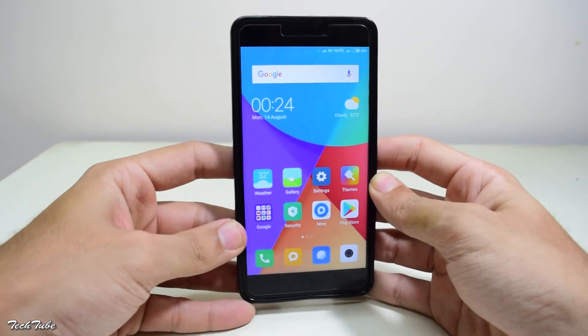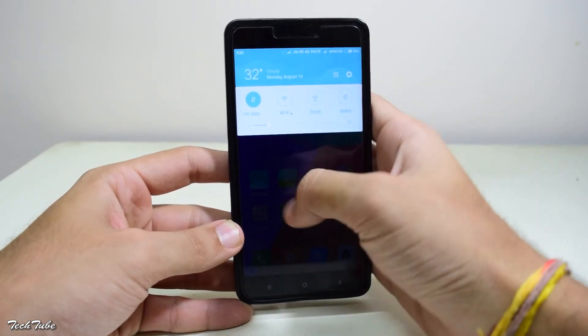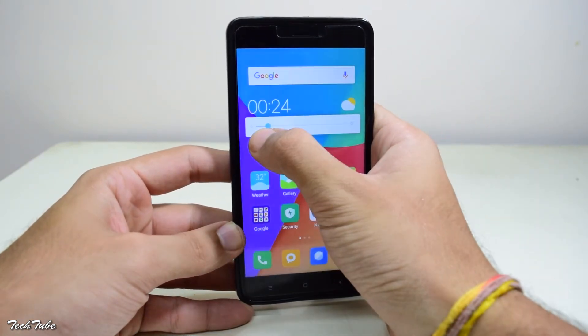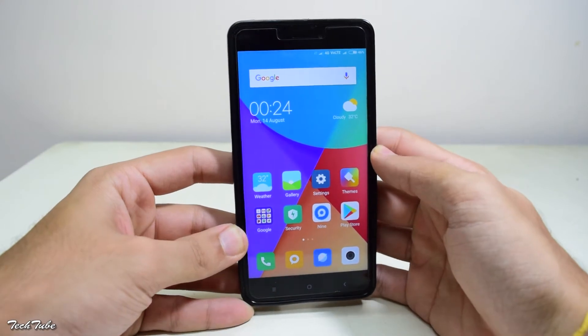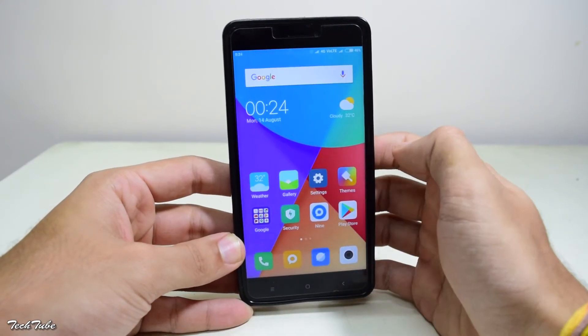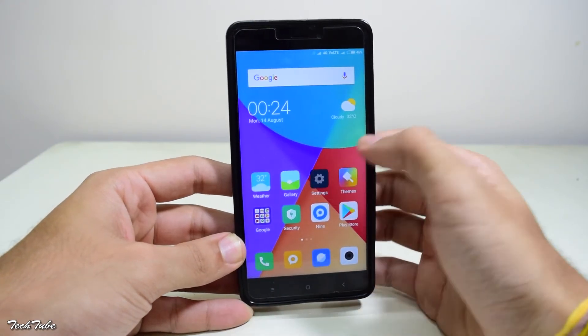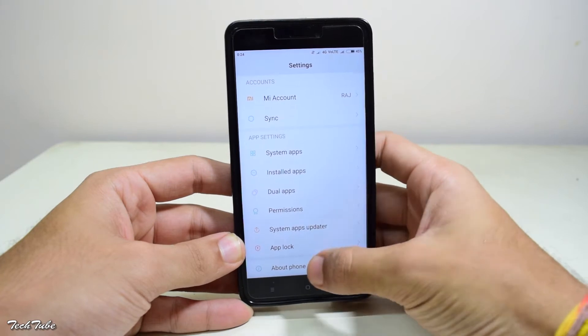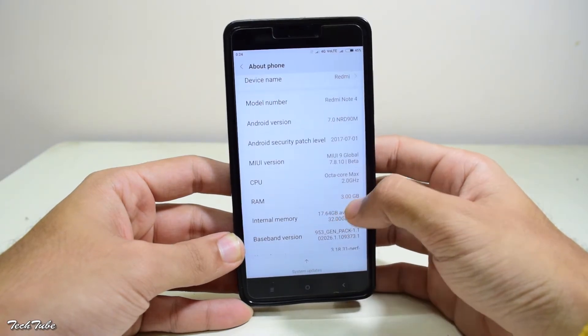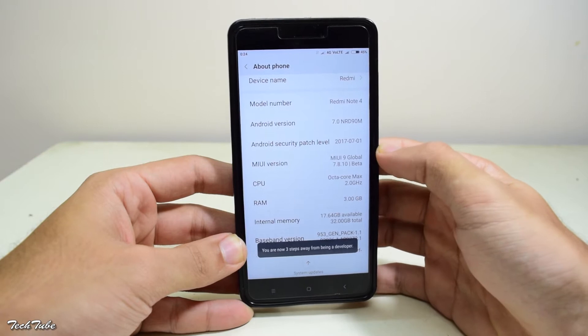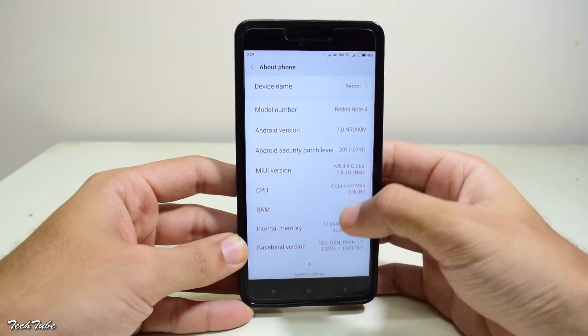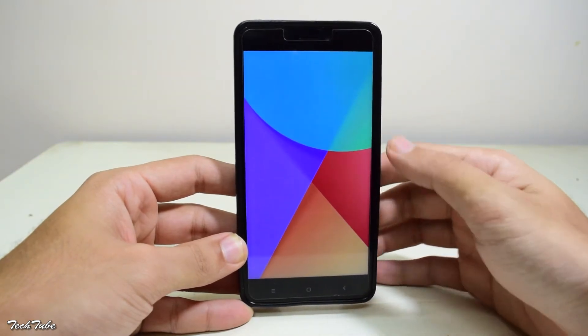This method works for devices even with a locked bootloader and will work for any Xiaomi device for which MIUI 9 is currently available. Currently, it is available for the Note 4 and the Mi 6. Use the link given below to download the required files and make sure you backup everything as this will wipe your data.